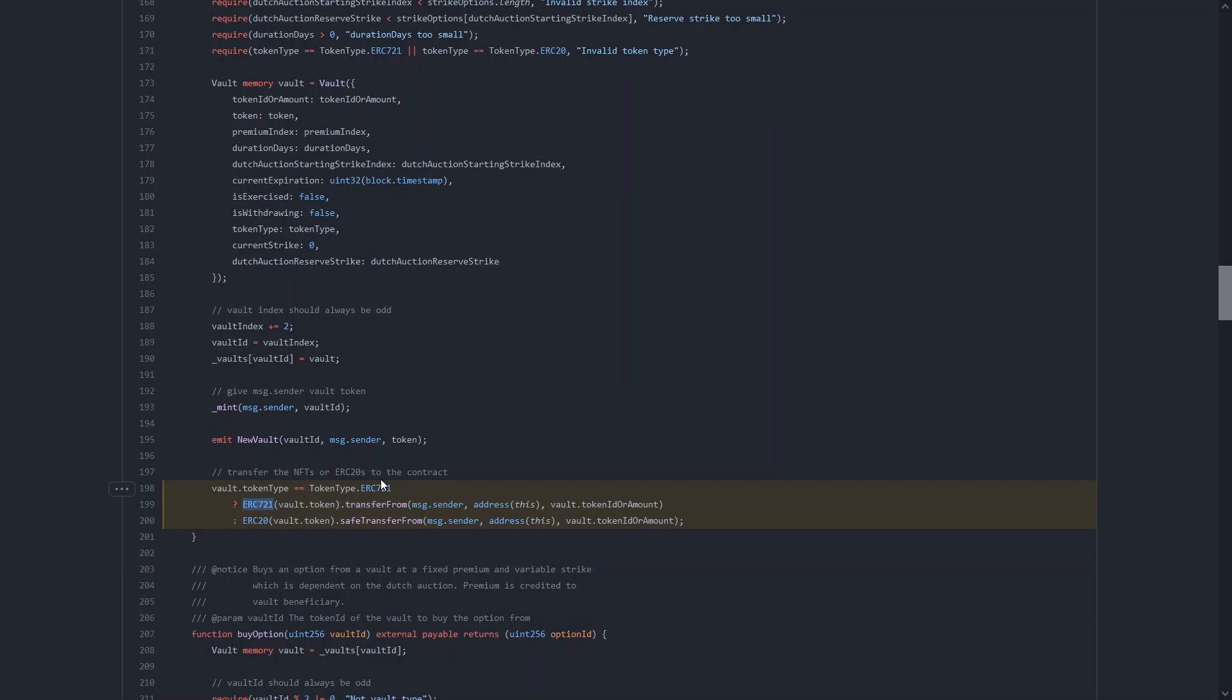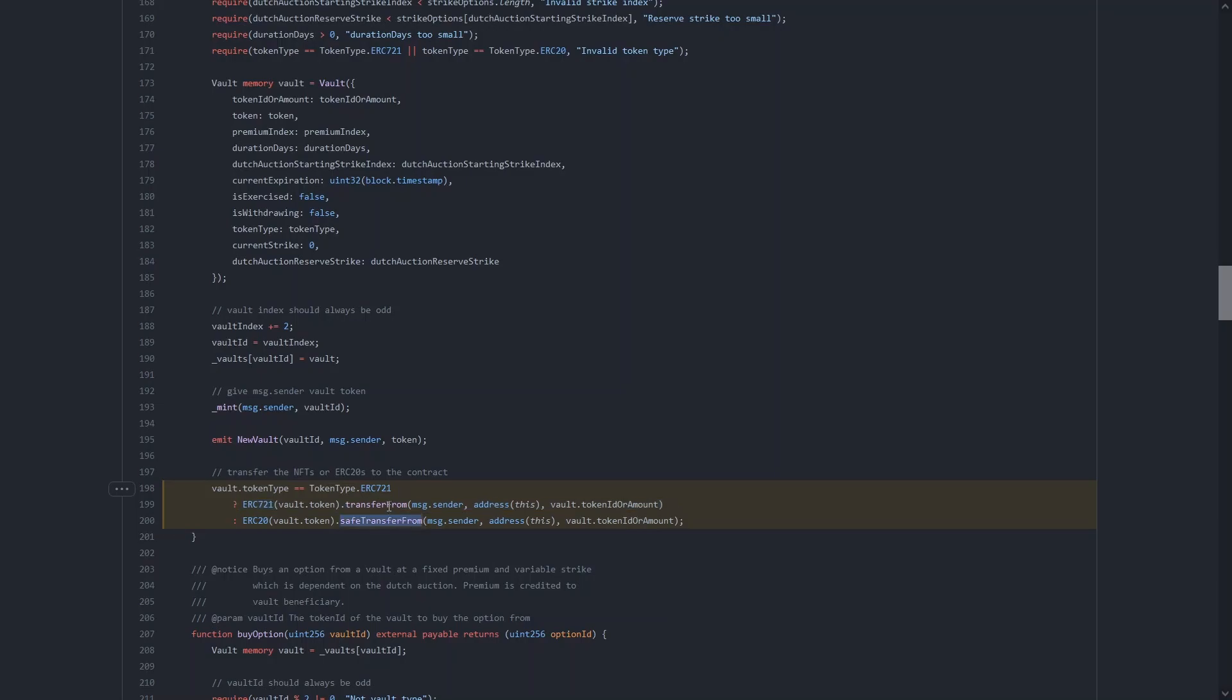So the way I actually spotted this issue was I noticed that a transfer from is made on an ERC-721 token. Now, this is actually a finding in itself. You shouldn't use transfer from on an ERC-721 generally, because in case you are transferring to another contract and that contract cannot handle receiving an ERC-721, you can lock the ERC-721 token inside another contract accidentally if you send it to it.